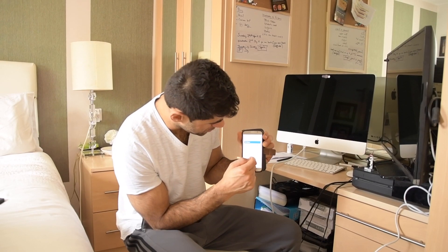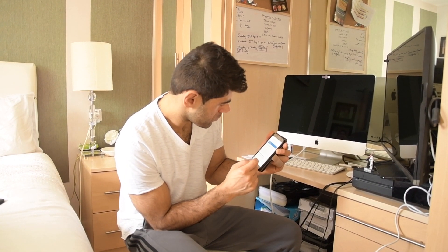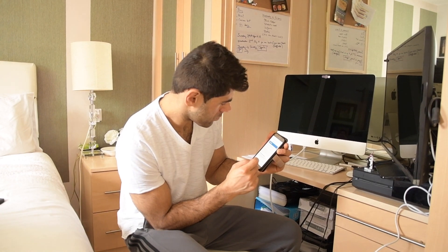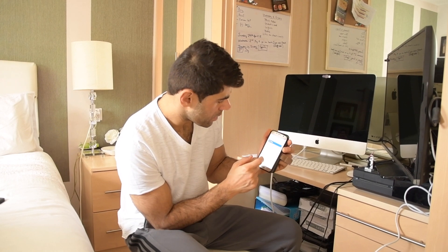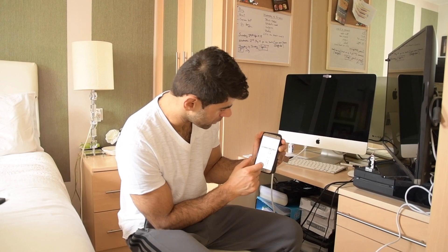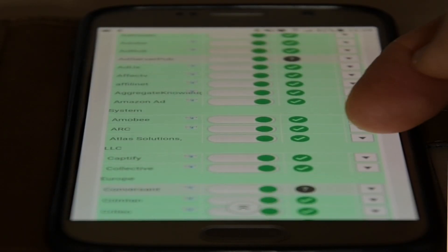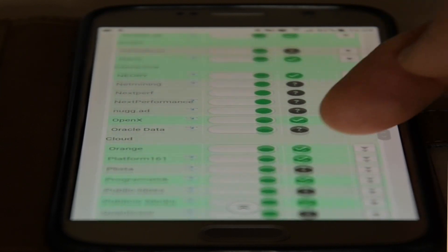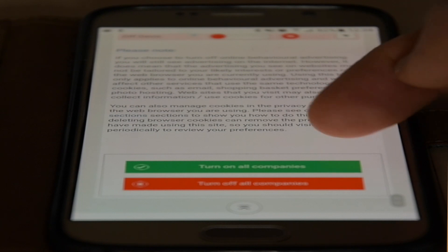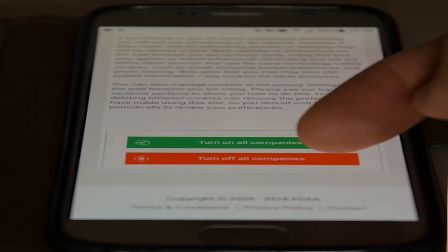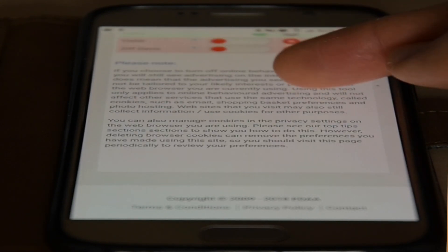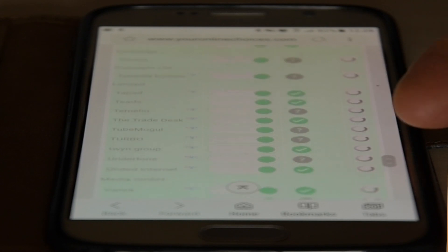Now what's going to happen is it's going to start loading up - sorry about that, it brought up a message I've never seen before, I wanted to read what it said. It's going to bring up all the ads upon your phone. Once it's loaded, you're going to go to Turn Off All Companies and it should start working.